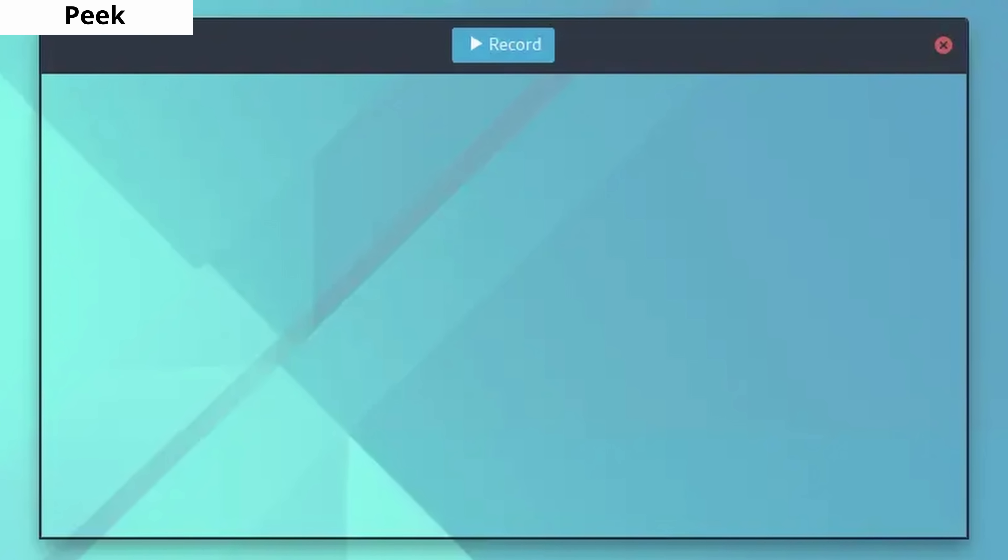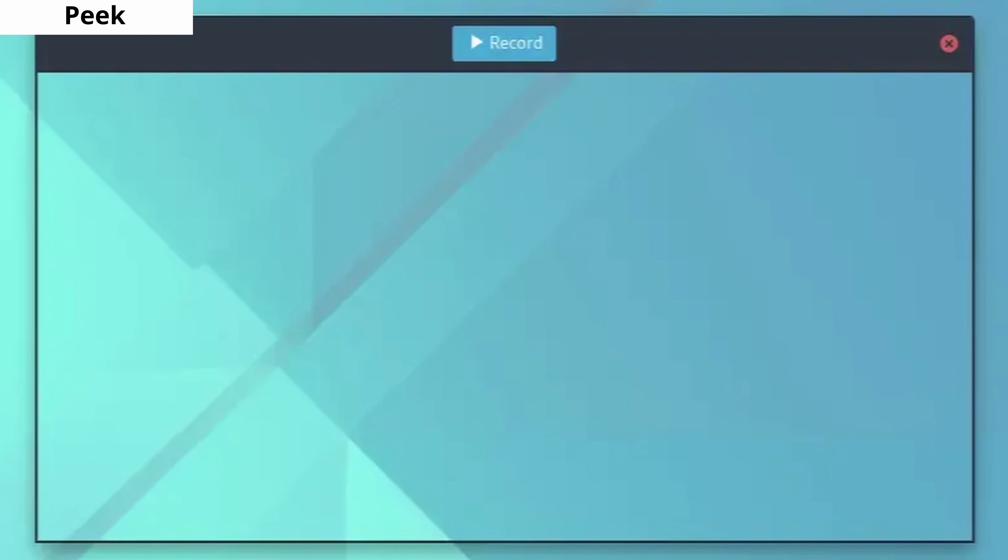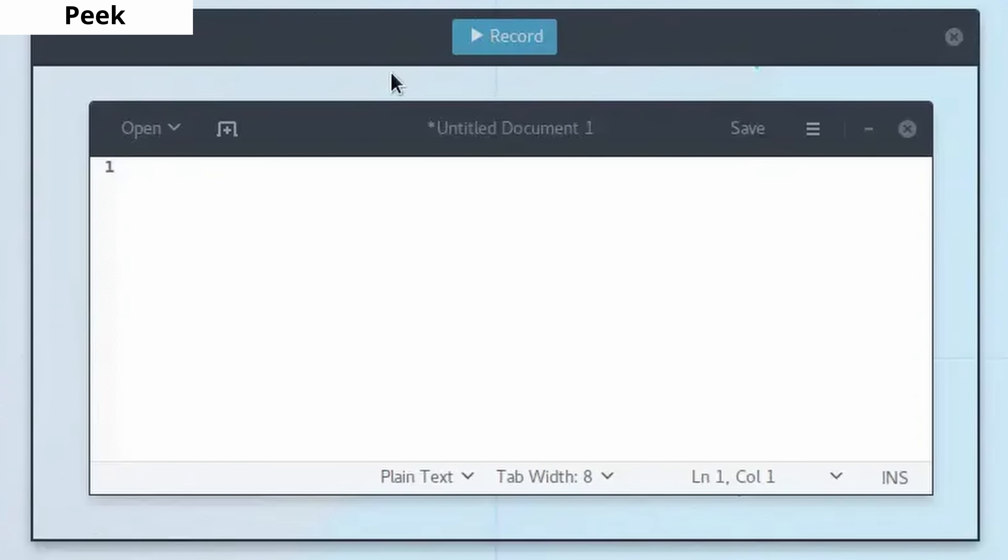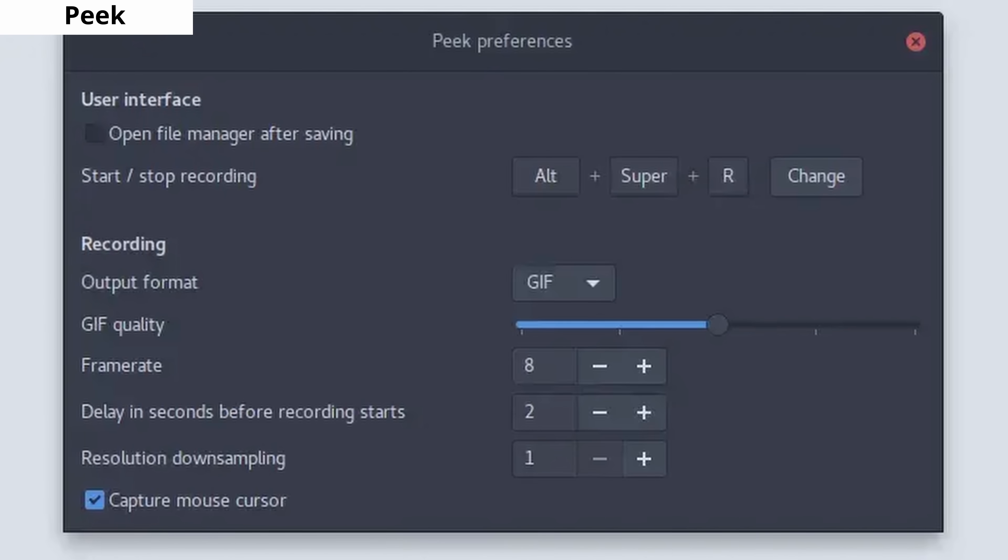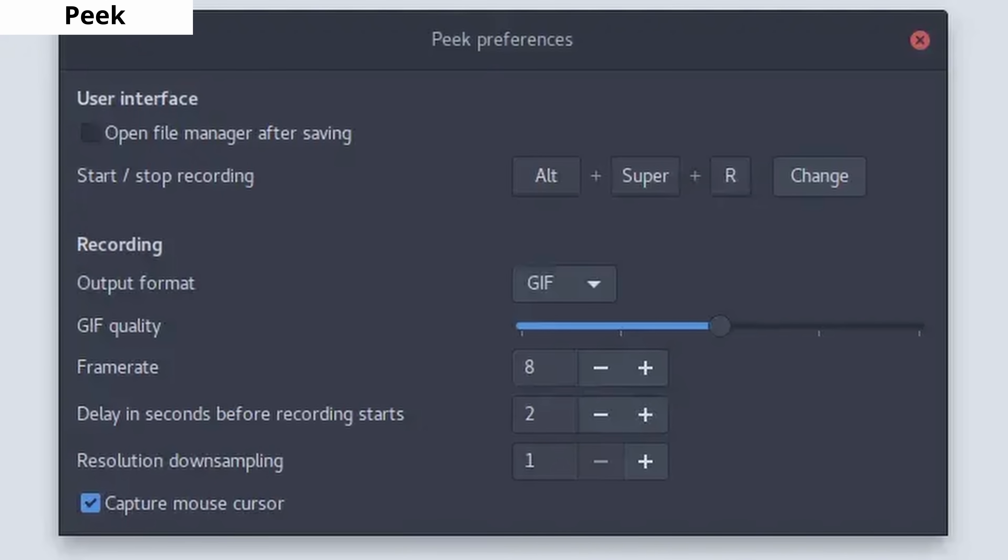Peek is a screen recording tool with a unique feature. It allows you to save your recordings as GIFs.